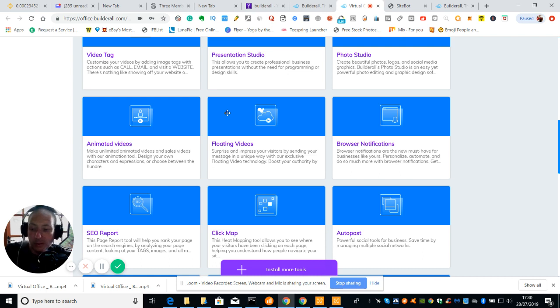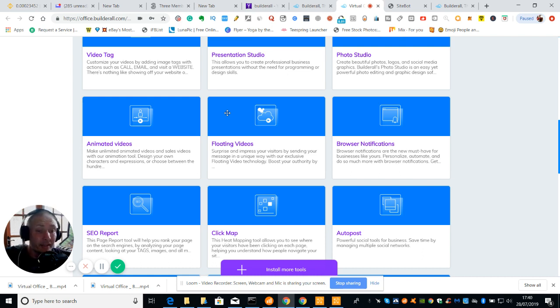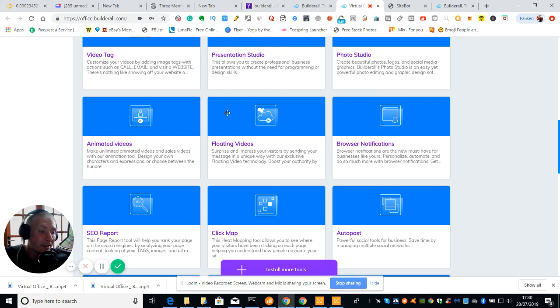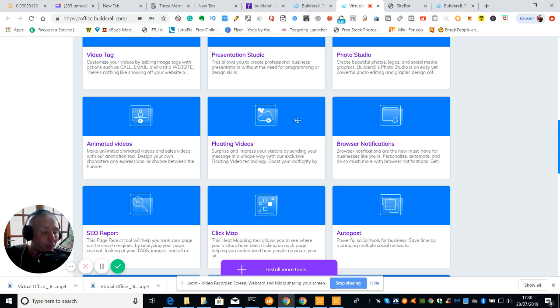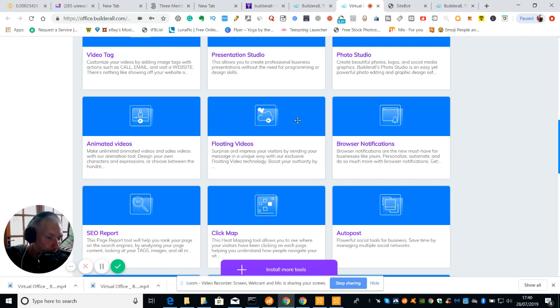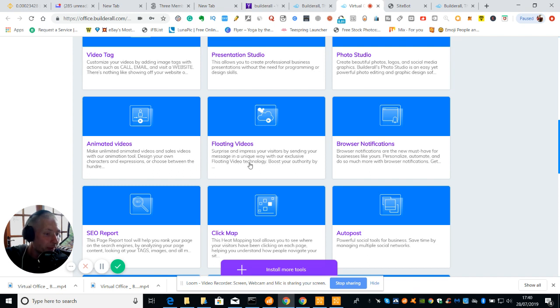There's no reason why once you've got this you can get yourself going. I know there's ClickFunnels and ClickFunnels is probably one of the best on the market. It is good there's no doubt about that but it doesn't actually supply as much demand in tools and apps than this which is BuilderAll. That's why I went for BuilderAll and overall I think it's a fantastic business suite. We've got floating videos. Surprising impressive visitors by sending you a message in a unique way with an exclusive floating video to boost your authority.